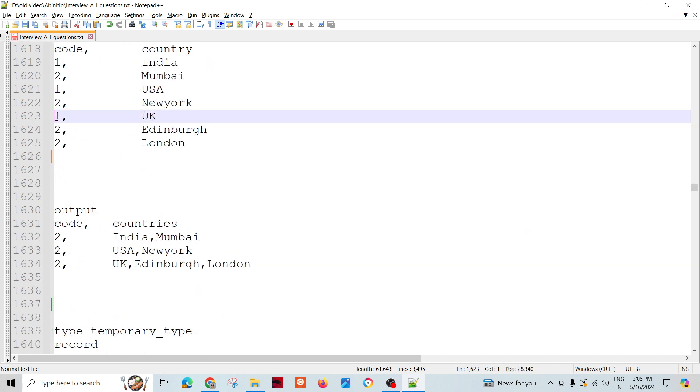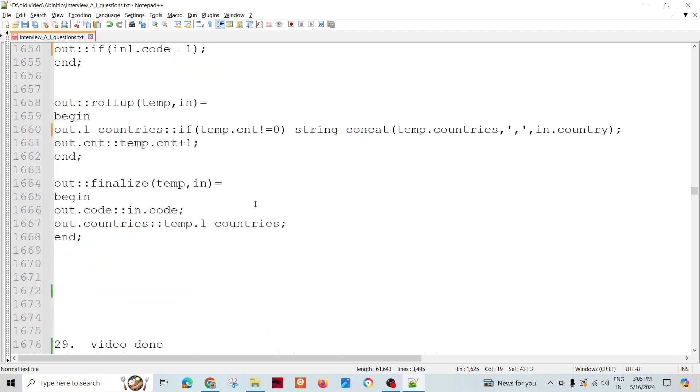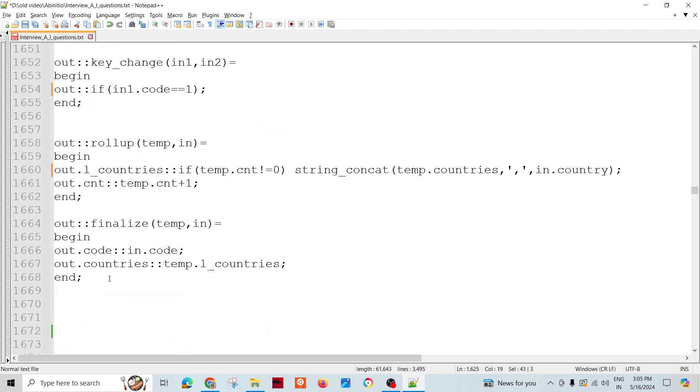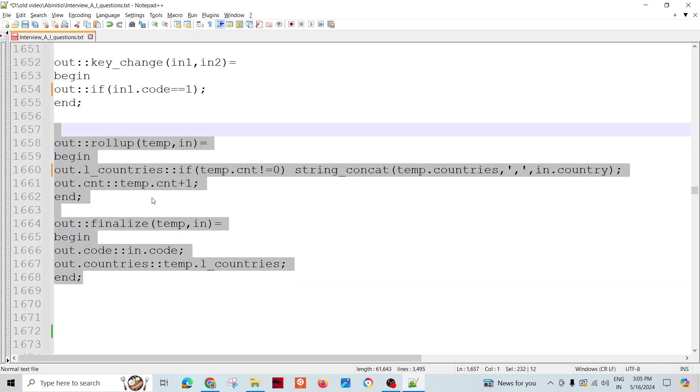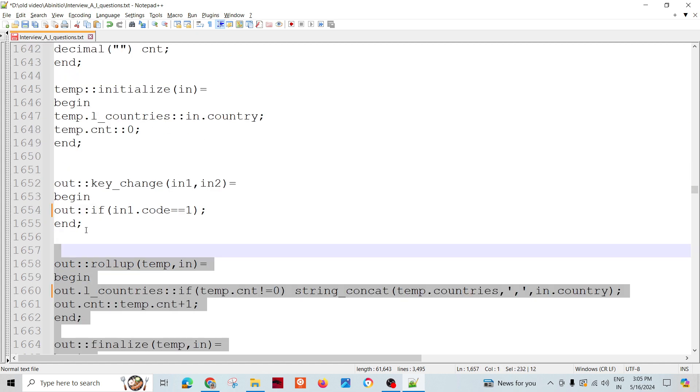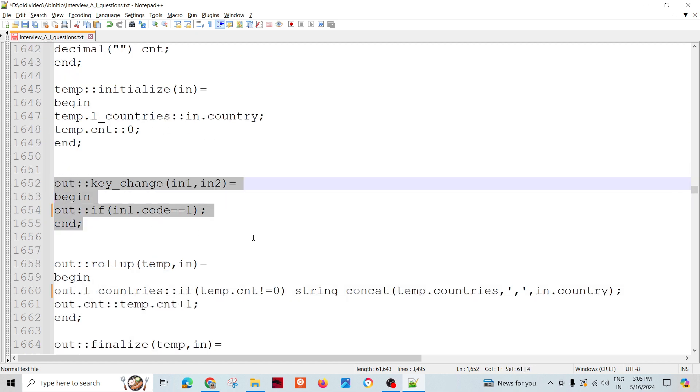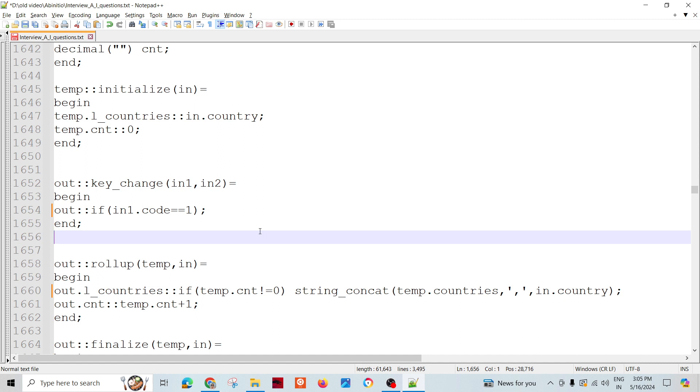In the finalize, we just need to assign - nothing special here. The major thing is you need to decide when to indicate to the rollup that the group has changed. That's when the key change function comes into picture.